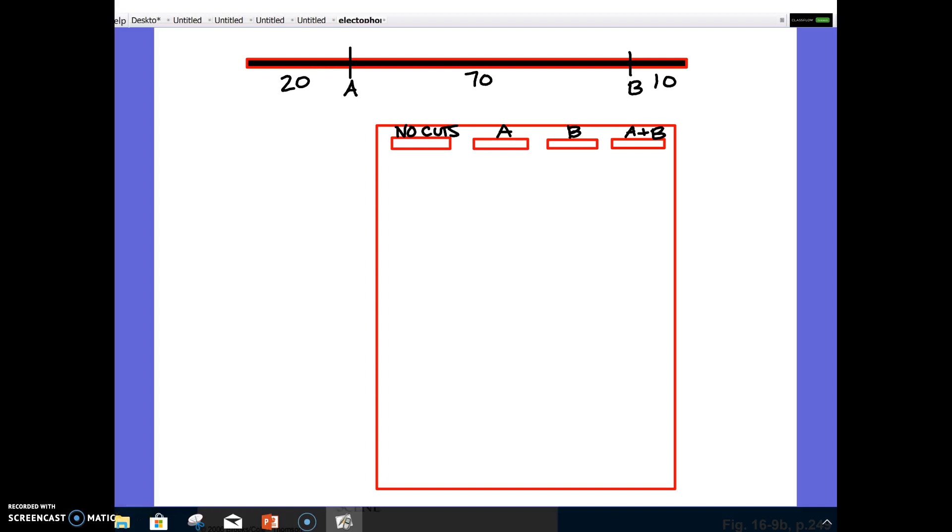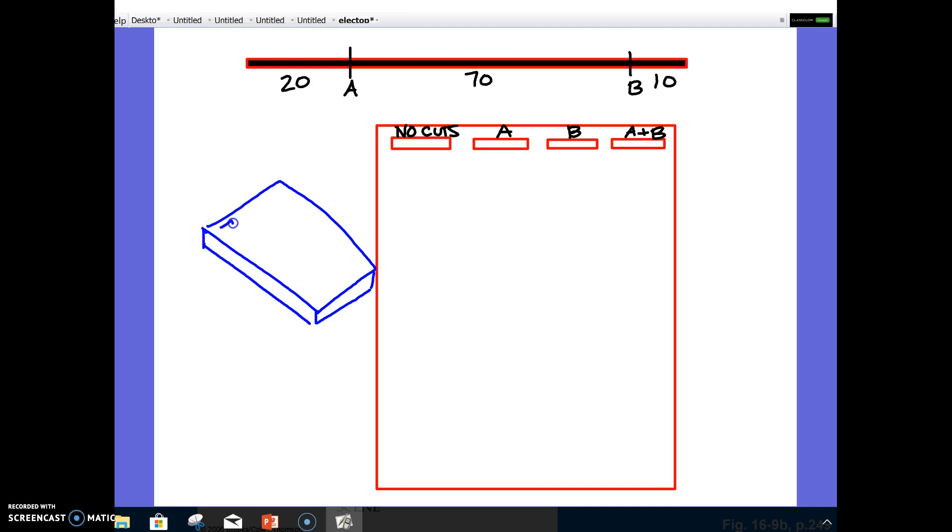So electrophoresis is one of the techniques that's used to analyze samples of DNA. The way it works, you basically start with a gel slab, which this picture is sort of representing. If we look at it kind of at an angle, it looks something like this. It's like a gel slab. And these little holes here are called wells. The wells are almost like little baskets, and that's where you put your samples. So you could put DNA samples in these wells, and then you could analyze them.